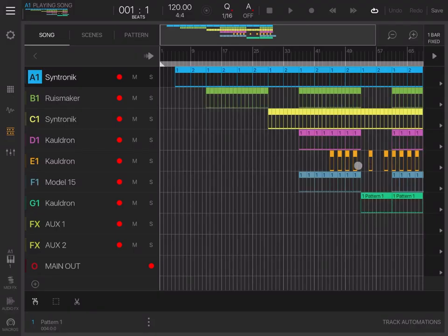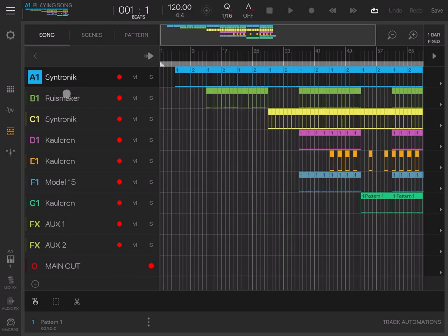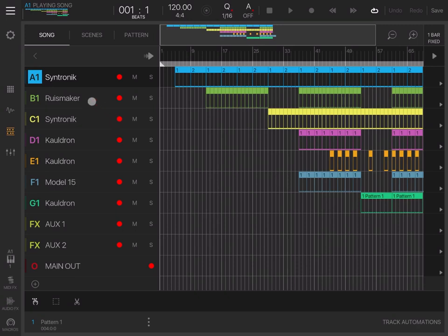As you can see, this is a song or session I previously created. It uses a number of AUv3s: Phasé, Synthtronic, Ruismaker—against Synthtronic—Cold Drain, also Model 15 for bass, and so on.